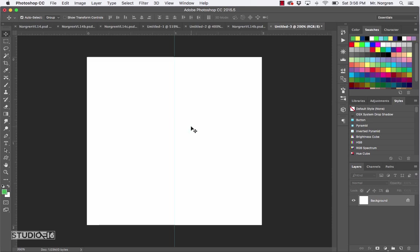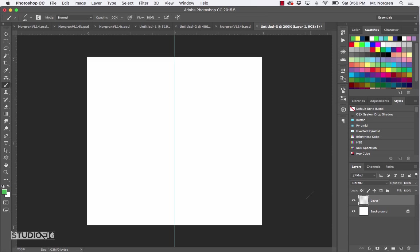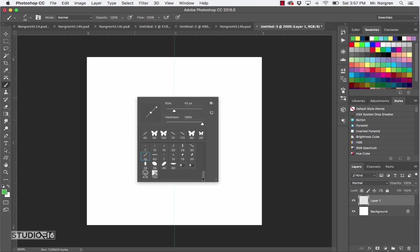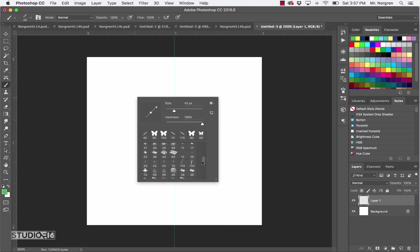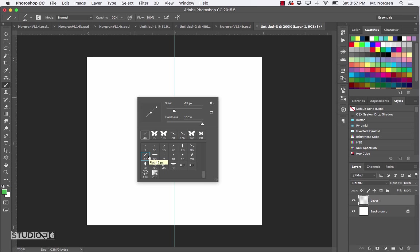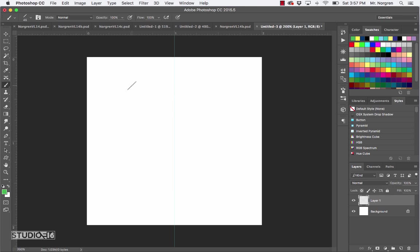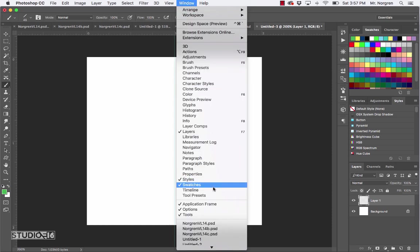Make a new layer by clicking the new layer icon at the bottom of the layers palette. Then choose the Brush tool — that is the letter B. Right-click on your canvas to bring up all the different brushes and scroll down to the 45-degree calligraphy brush. Choose that one and press Return to exit the pop-up. In the menu bar, choose Window > Swatches and select a color.